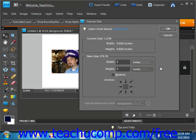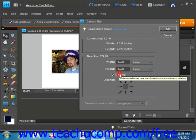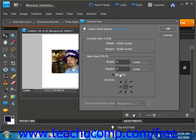If you check the Relative checkbox, which resets any measurements you've made, you can re-enter the numbers and units, and it will adjust the canvas size in relation to its current size.